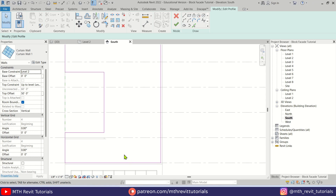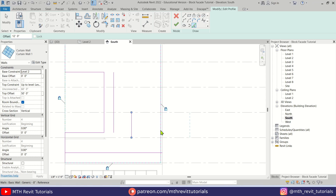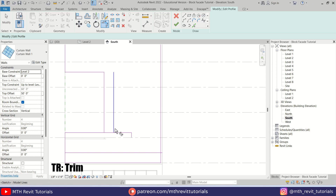For that we can use pick lines. First I want to leave one block, so it will be 4 feet. Let's pick this line, and then this one. We want to leave three blocks from this side, so it will be 12 feet. Then from here we want to create two blocks, so let's put 8 feet. Let's pick this line and then use TR to trim these lines.